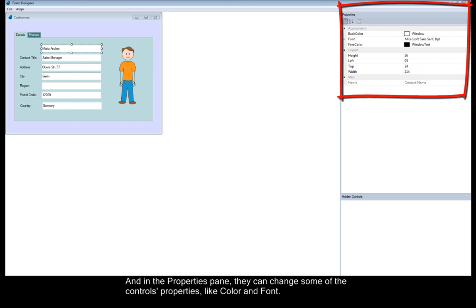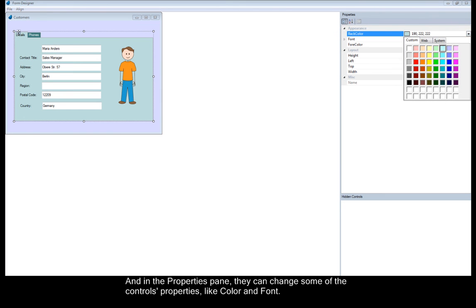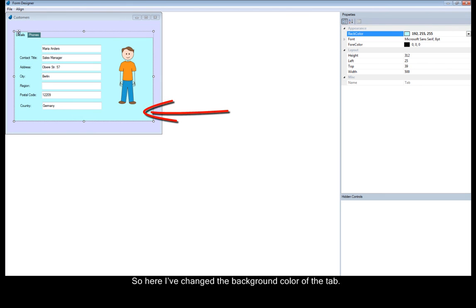And in the Properties pane, they can change some of the controls properties like color and font. So, here, I've changed the background color of the tab.